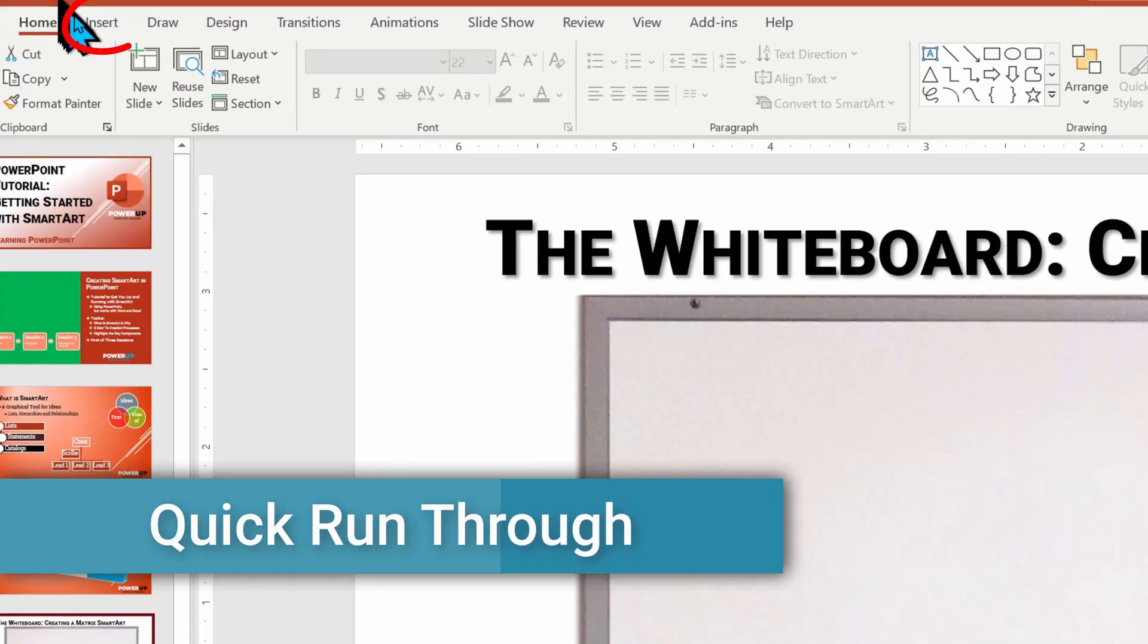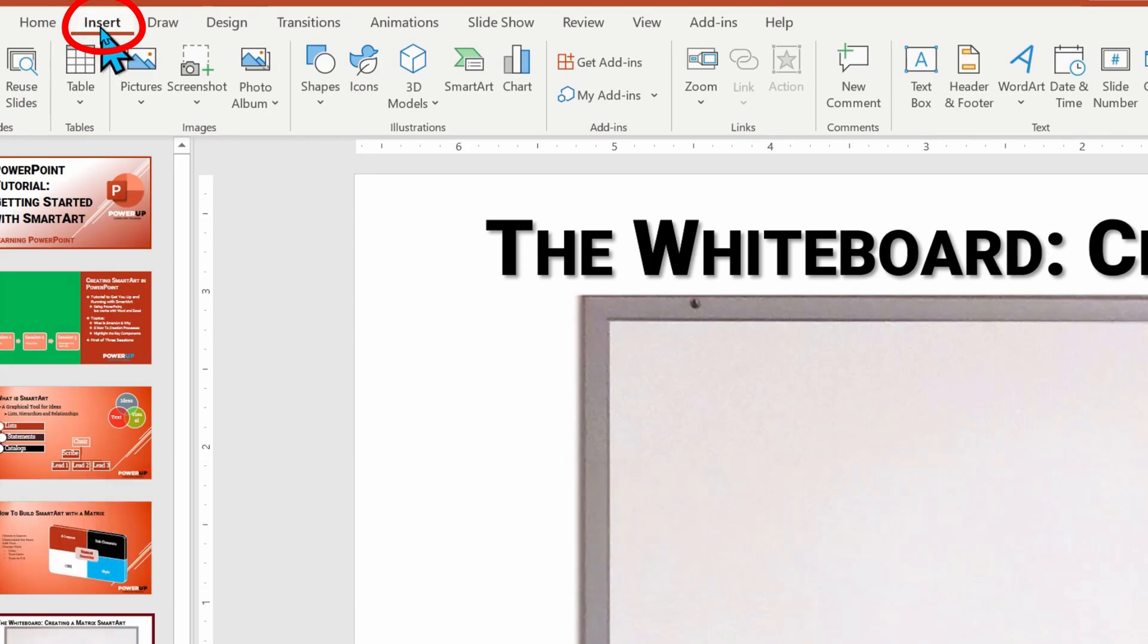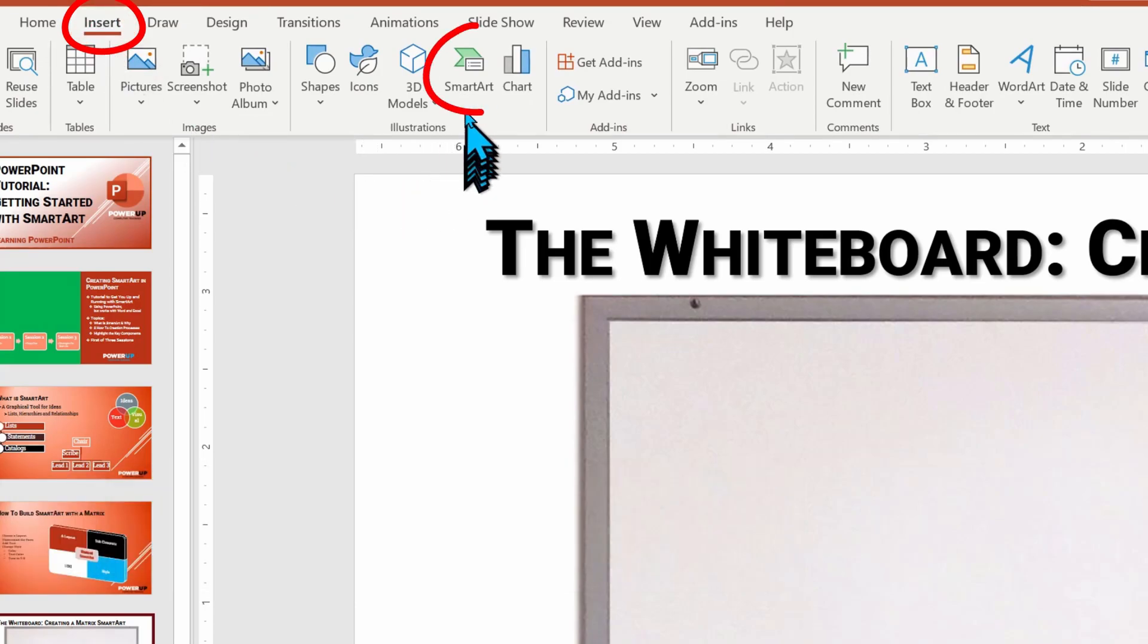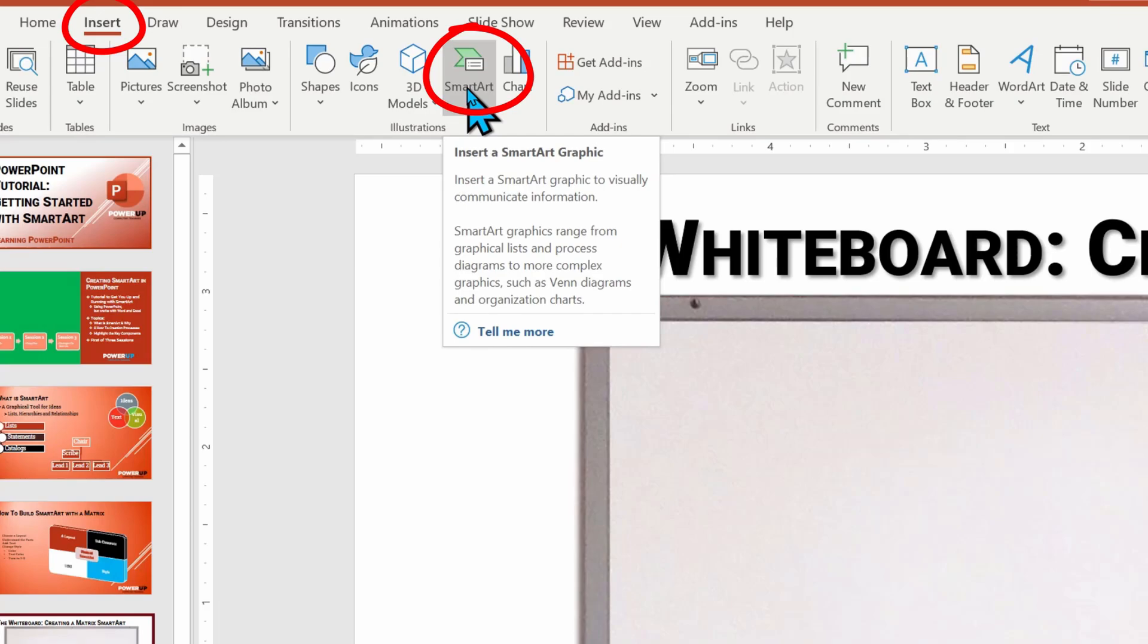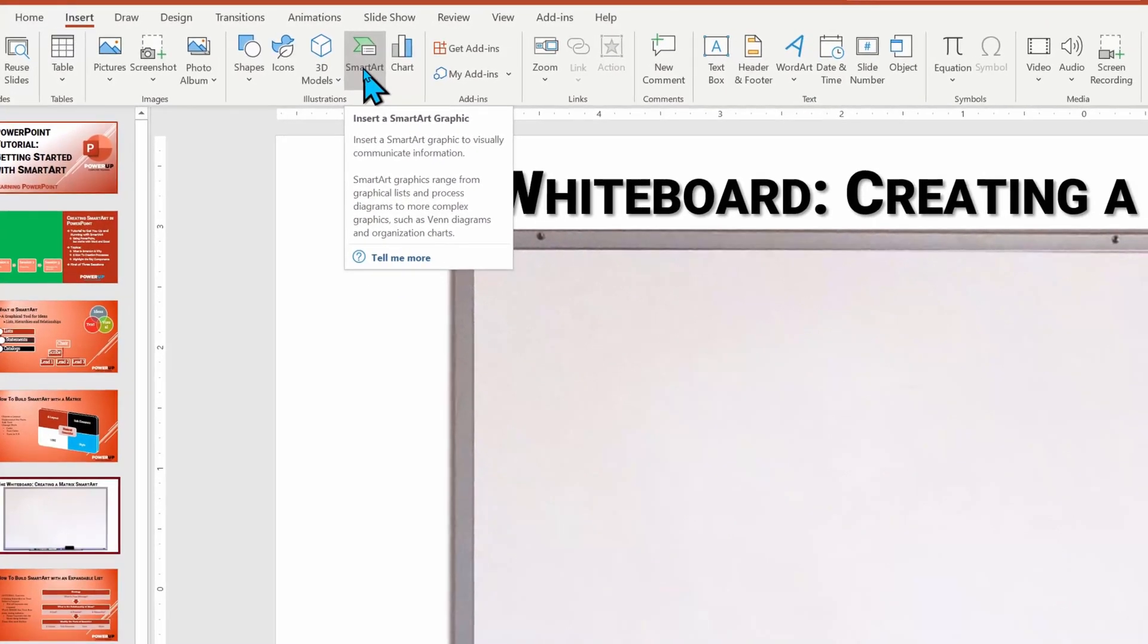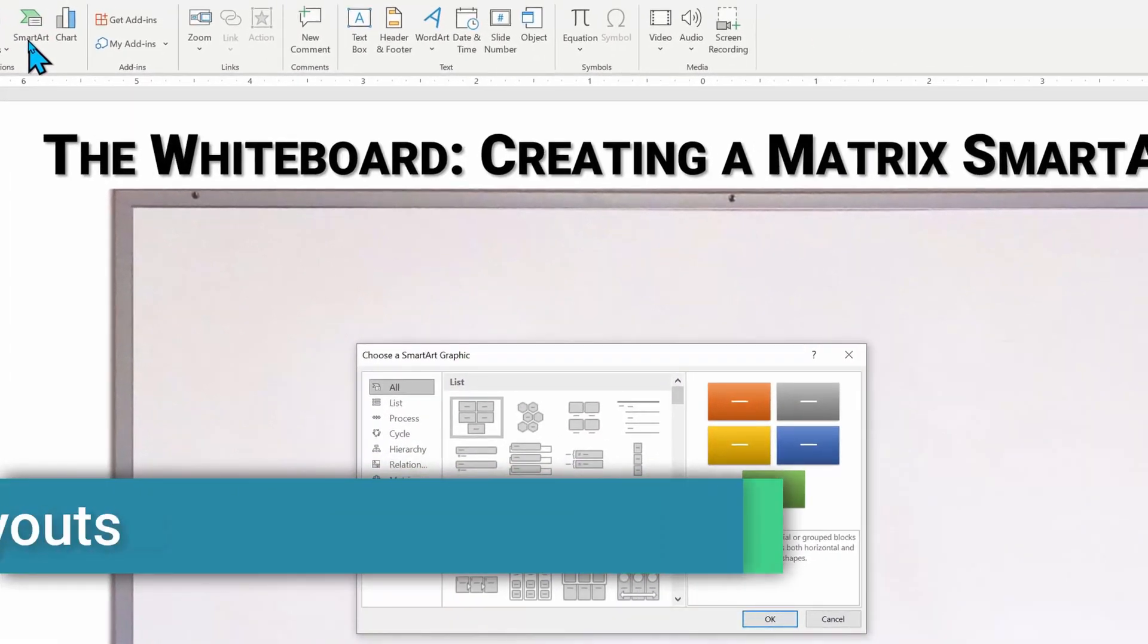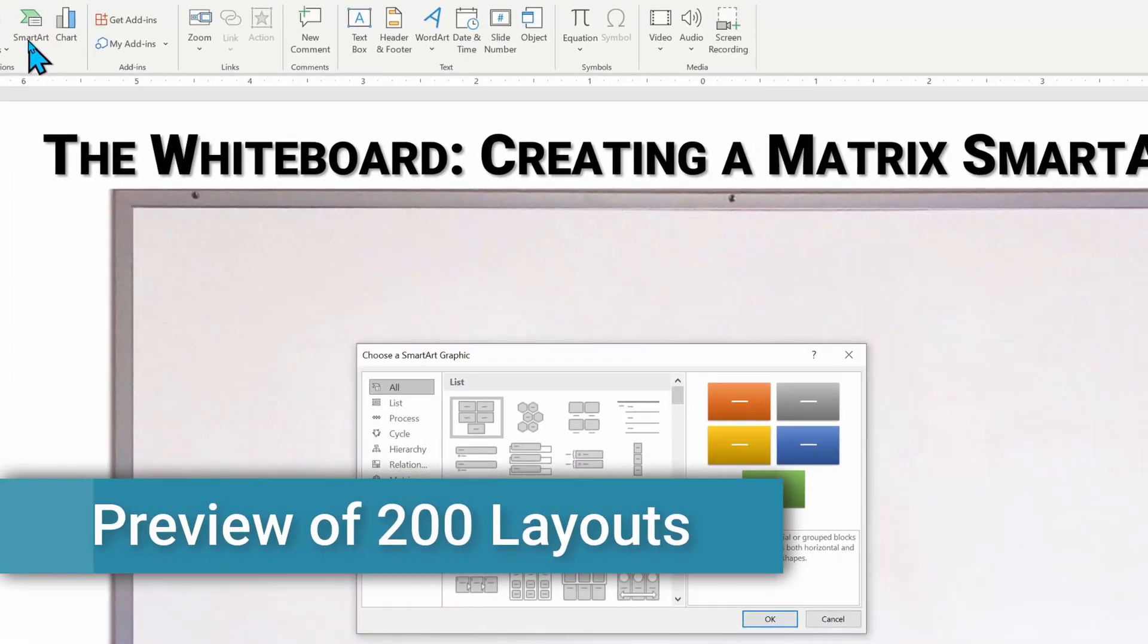Let's build this together on our classroom whiteboard. To add in SmartArt, you need to go to the Insert ribbon menu tab and then locate and click SmartArt action icon. And once clicked, PowerPoint presents you with over 200 different layouts.